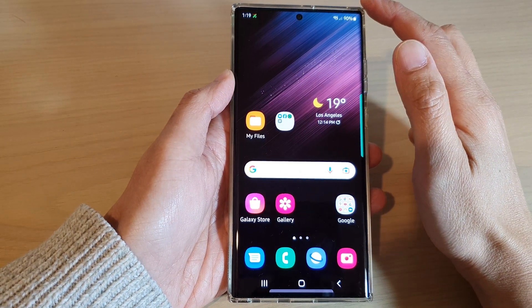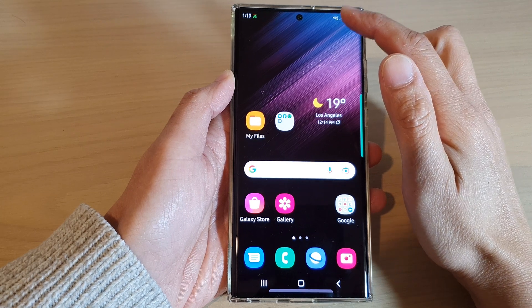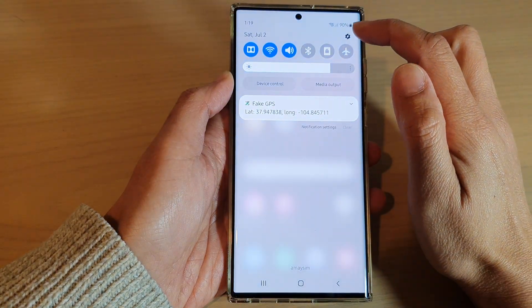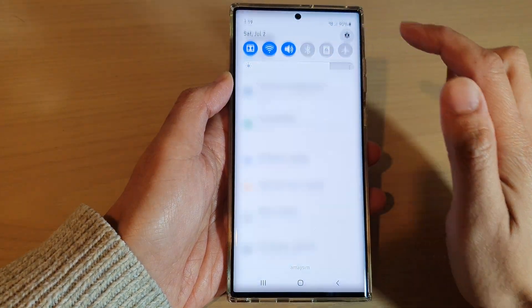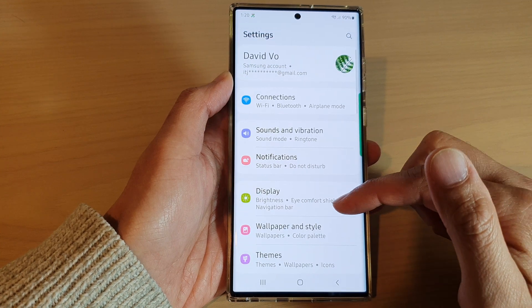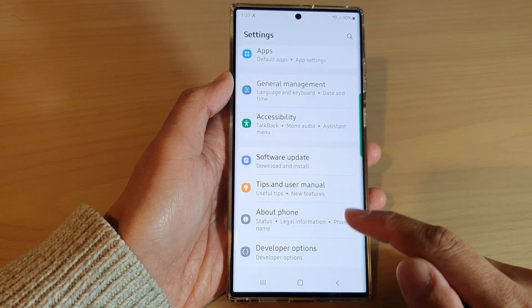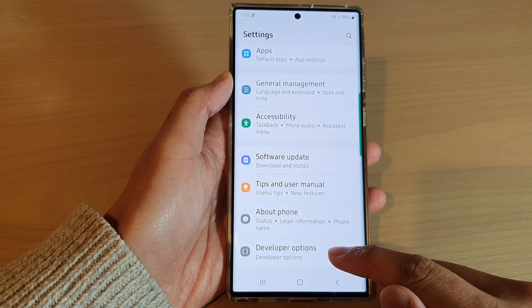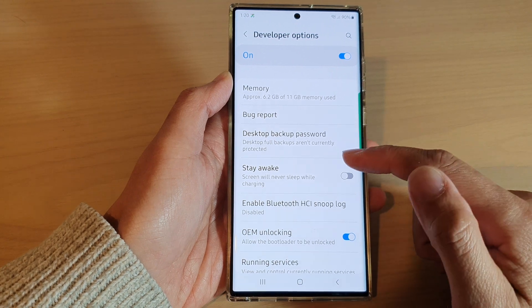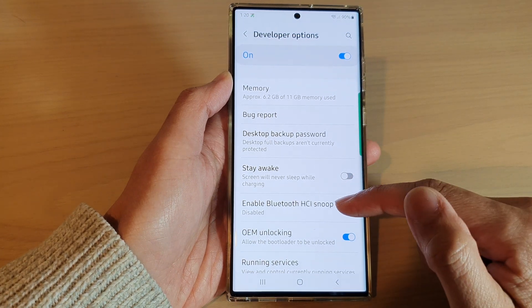From the home screen, swipe down at the top and tap on the settings icon. In settings, go down to the bottom and tap on Developer Options.